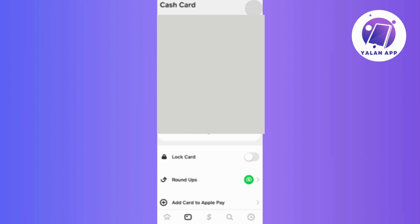Next up, verify that your account information, including linked bank accounts or card, is accurate and up-to-date. This step is crucial to ensure the seamless functioning of your Cash App transactions and to prevent any potential issues arising from outdated or incorrect information.